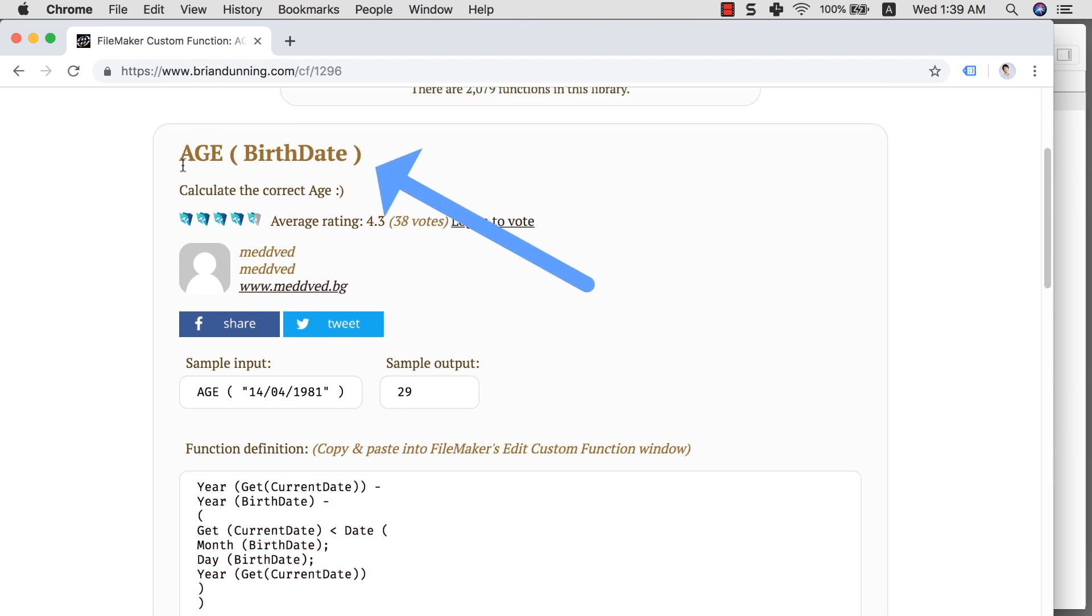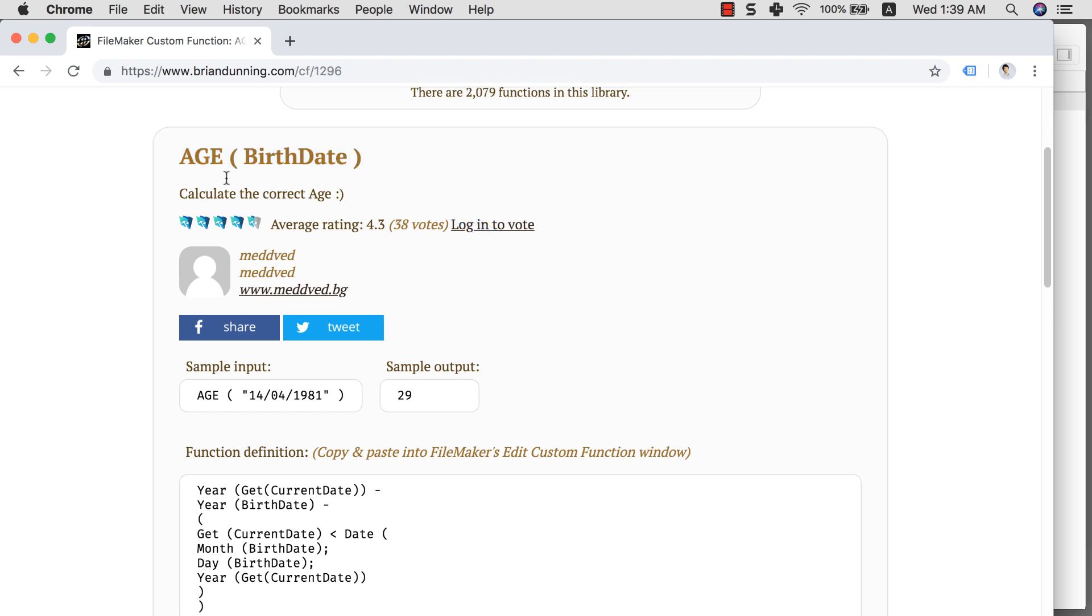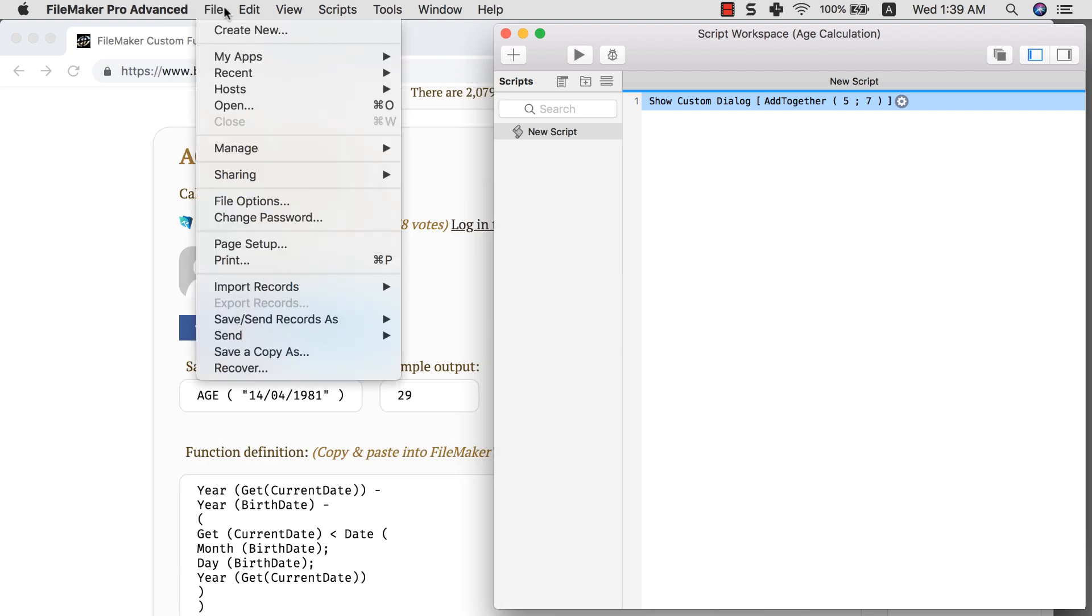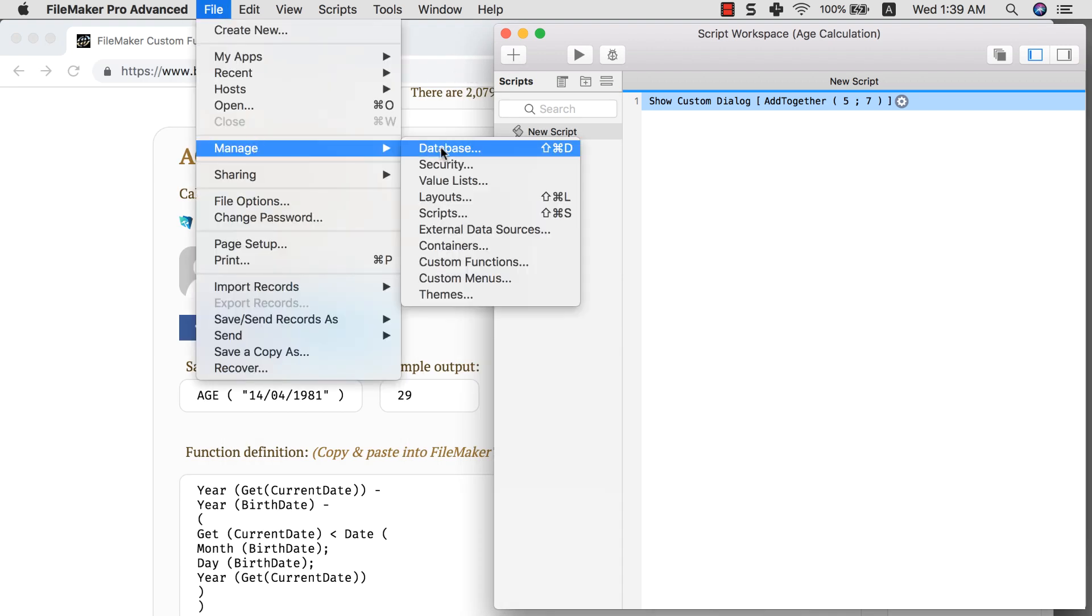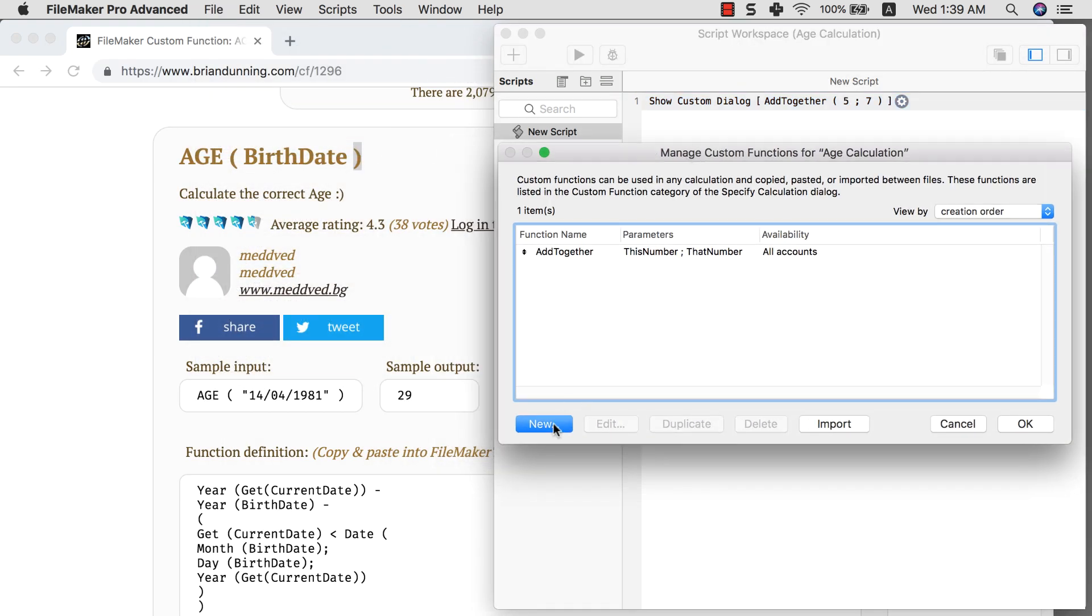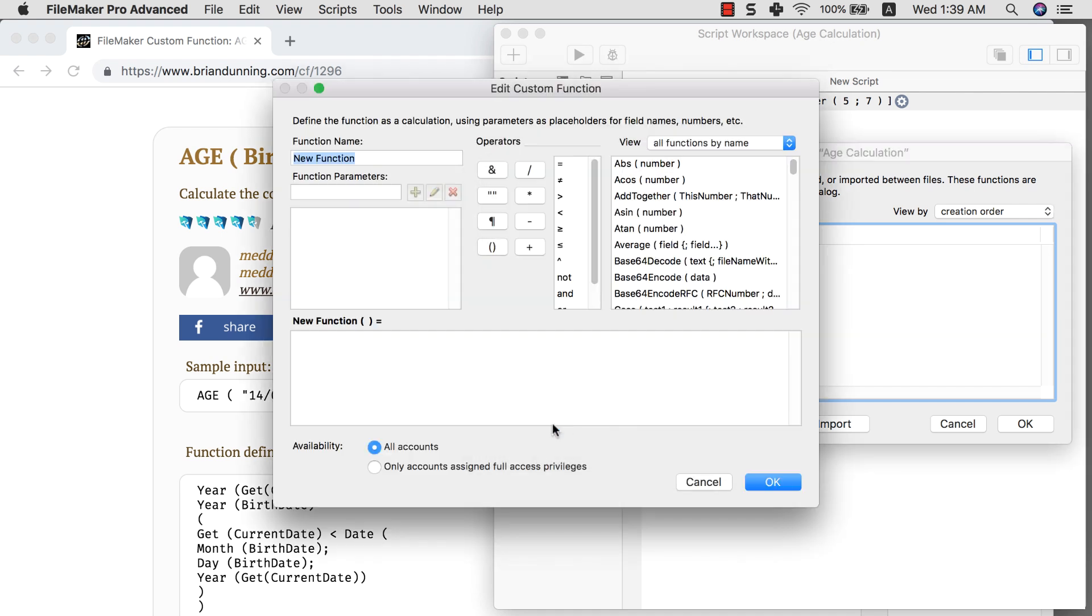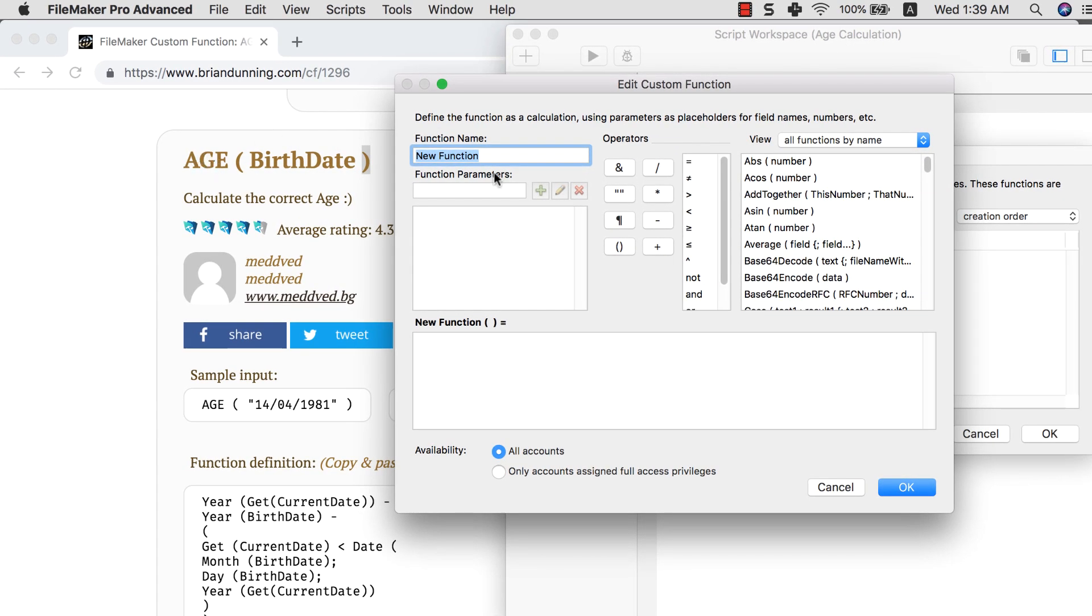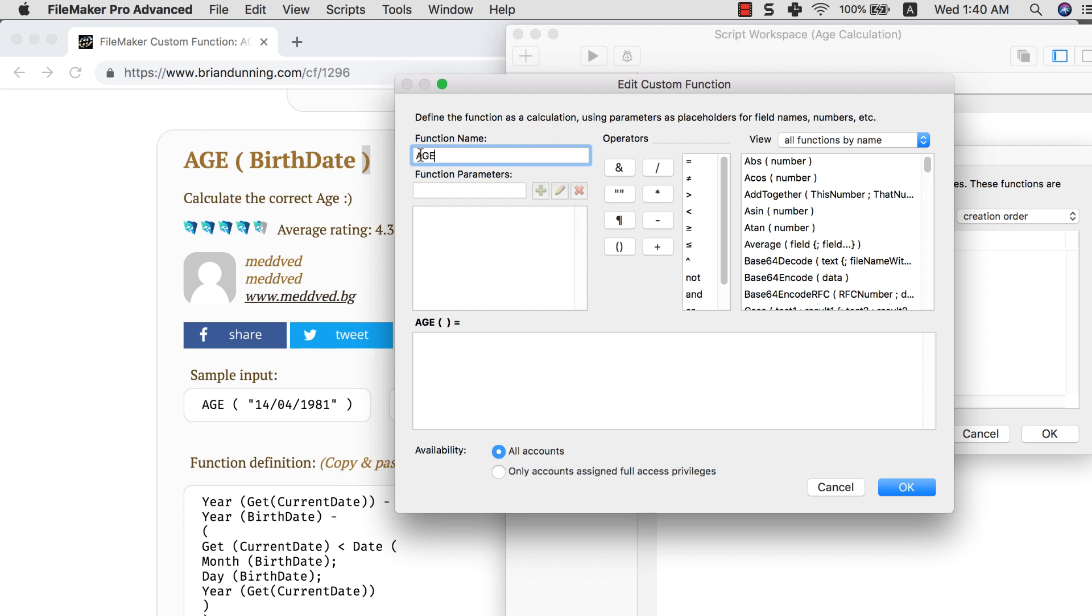So first thing I want to do is I want to show you how to create this custom function. On the top of this page, you will see age quote birthday. So what I want to do is create a function that is called age. Let's go to my FileMaker database. Let's do custom function. And I want to create a new custom function that is called age. Now usually I would recommend you to use the same name as the one in here.